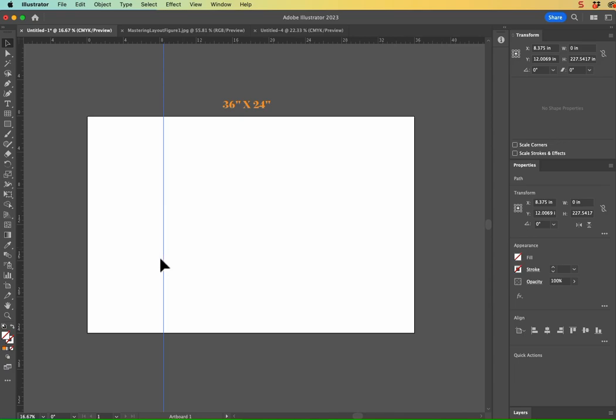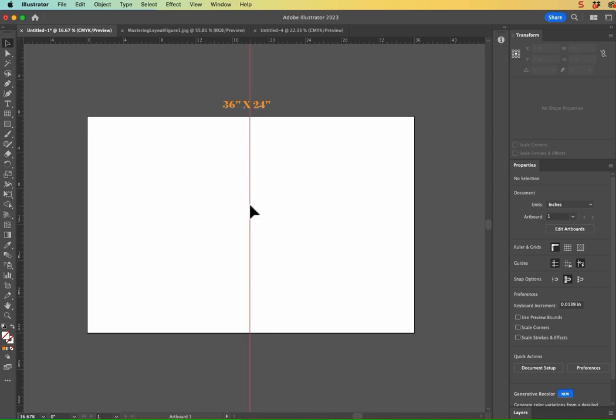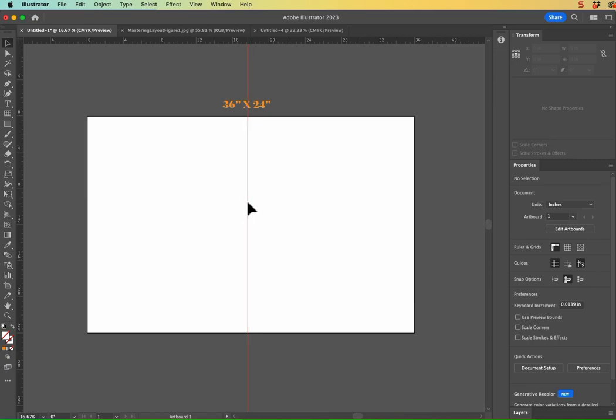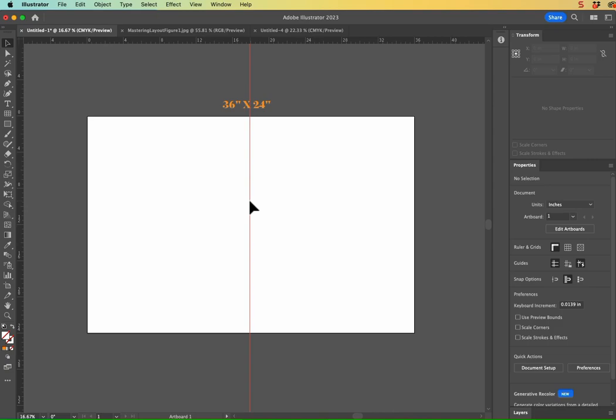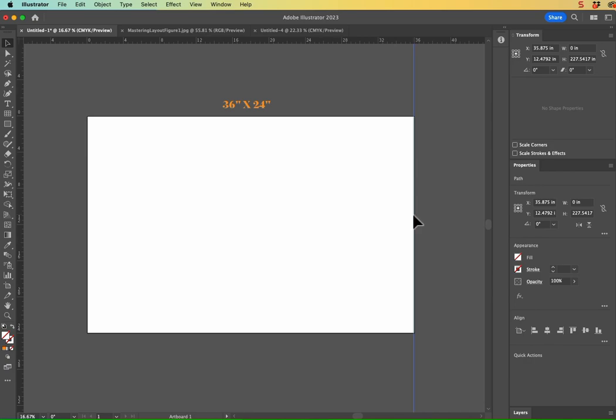So the first thing that we're going to do is establish our optical center. So we need this guide to fall into the very middle of this artboard. So if we have our Snap to Guides selected or if you have Smart Guides, then it's probably going to snap it to the center and you can trust that's where it is. If you don't trust it, go ahead and bring it all the way over to the edge and you can type in the full width of your artboard.